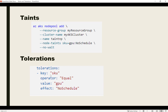Tolerations are defined in the YAML file while deploying the pod or deployment. You can see the key-value pair: key is 'sku', operator is 'Equal', value is 'GPU', and effect is 'NoSchedule'. So if a matching toleration is assigned, that particular pod can run on the node where the taint is defined.